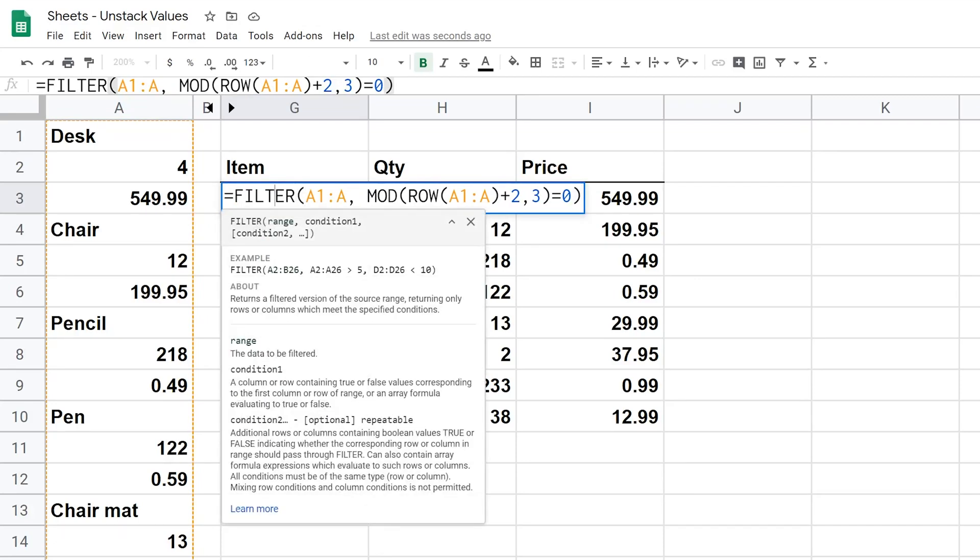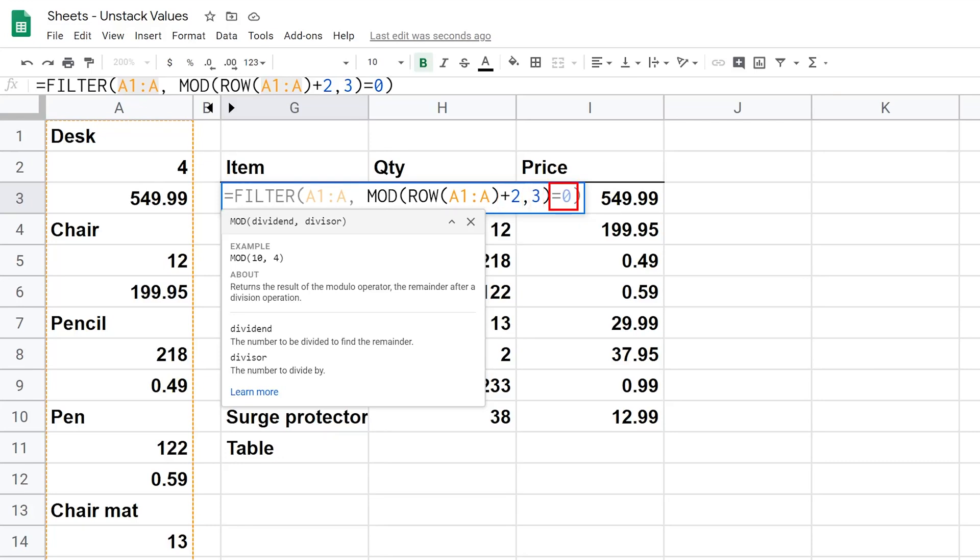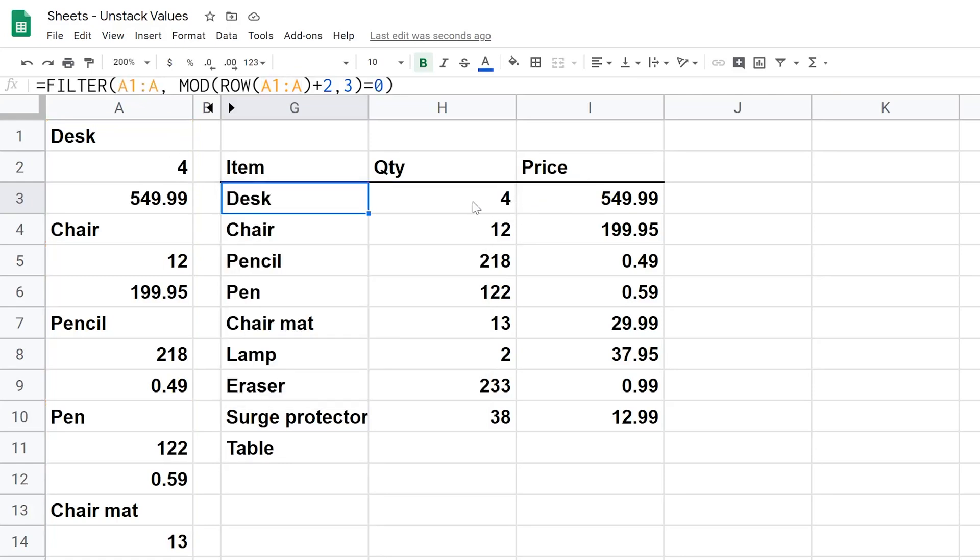The FILTER function is saying give me some data, tell me how to filter it out, and I will only return what's left. So this is the data A1 to A, and then we get into the equation. And what this equation is doing is it's taking the row number and then adding a different amount based on which column you are and dividing it by 3, and then when there's no remainder it returns a value.